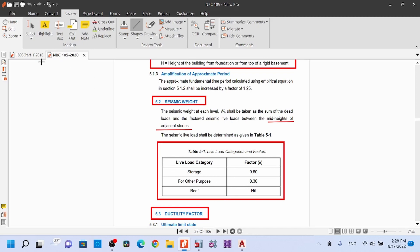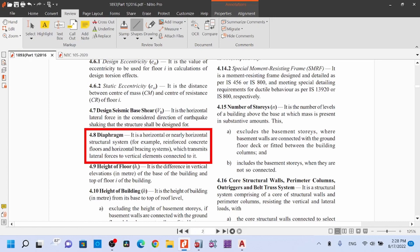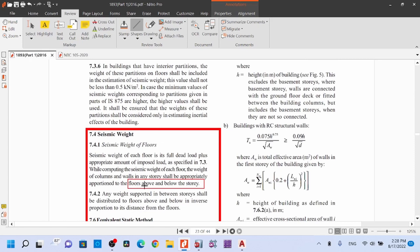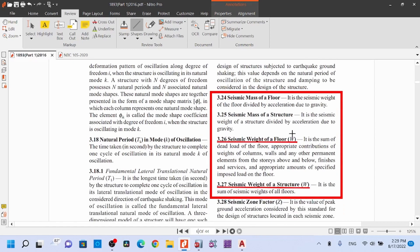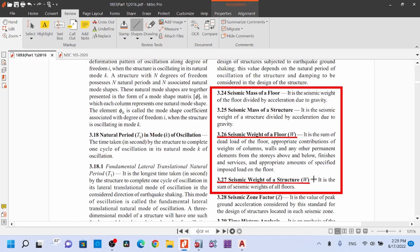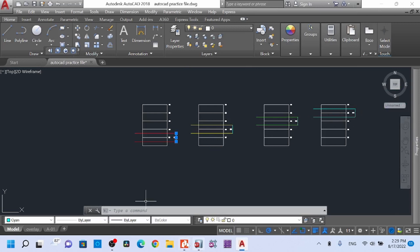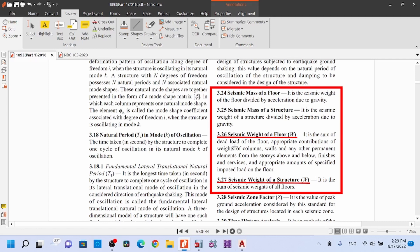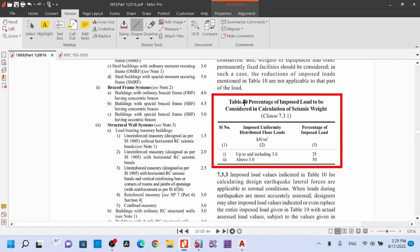From the Indian Standard, the seismic weight of a floor is the sum of the dead load of the floor plus appropriate contributions of weight of columns, walls, and any other permanent elements from the stories above and below, plus finishes, services, and an appropriate amount of the specified imposed load on the floors.